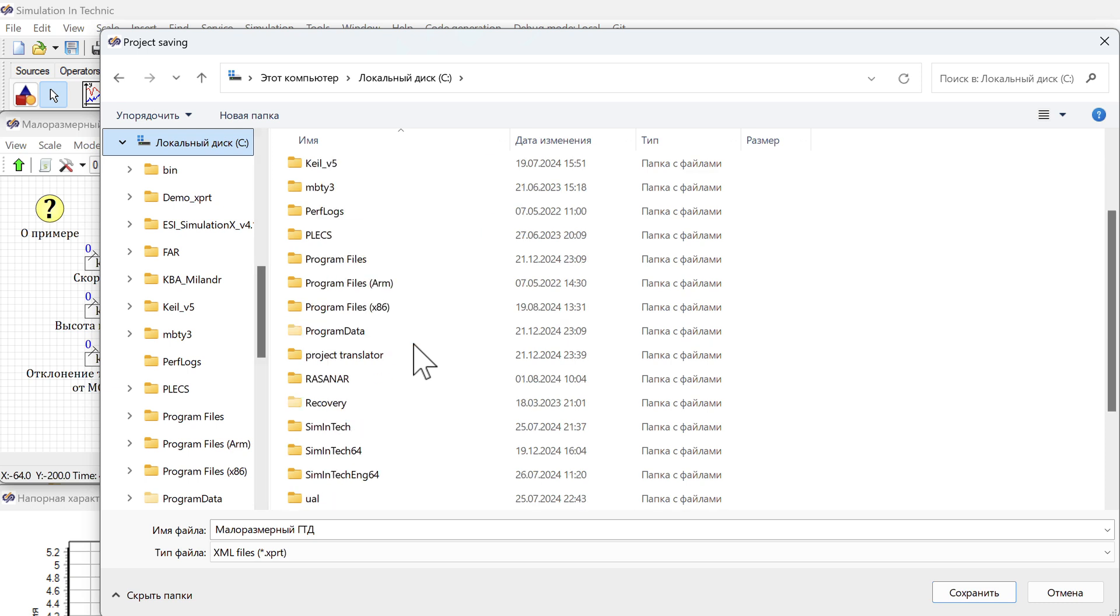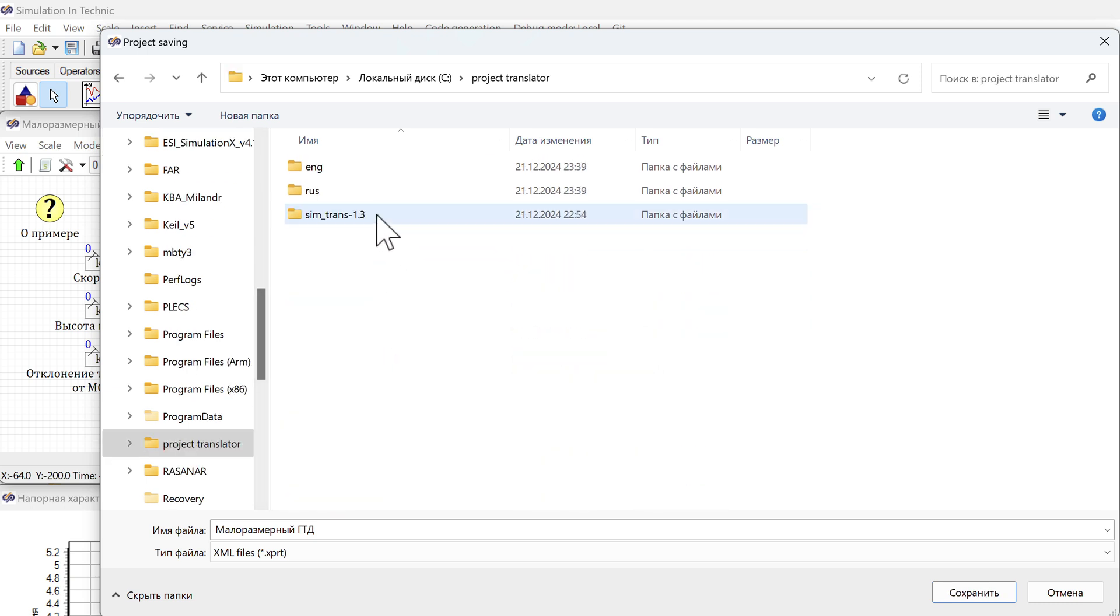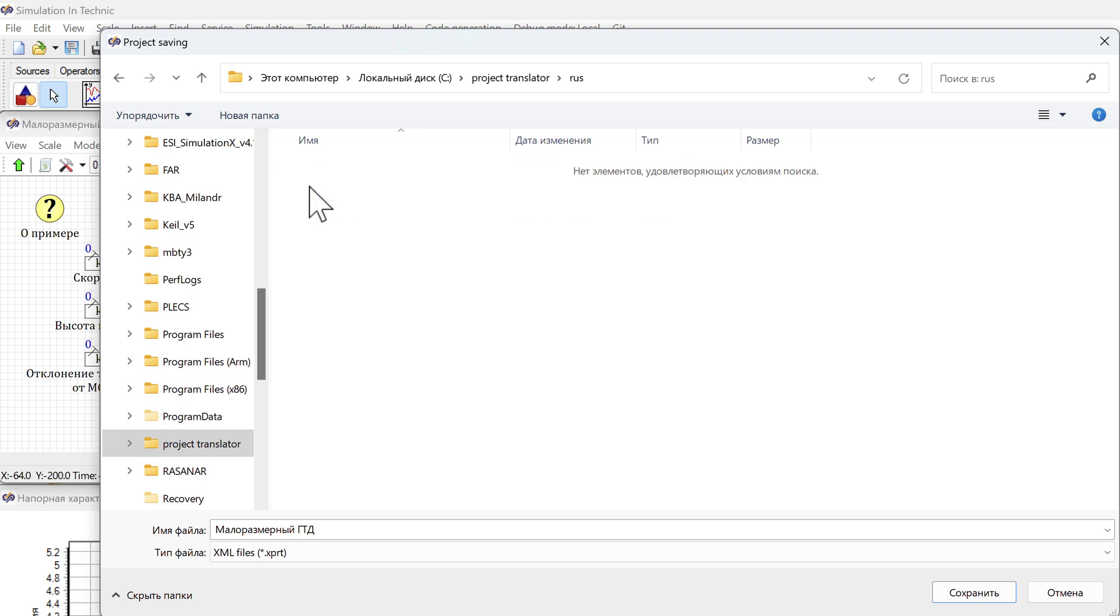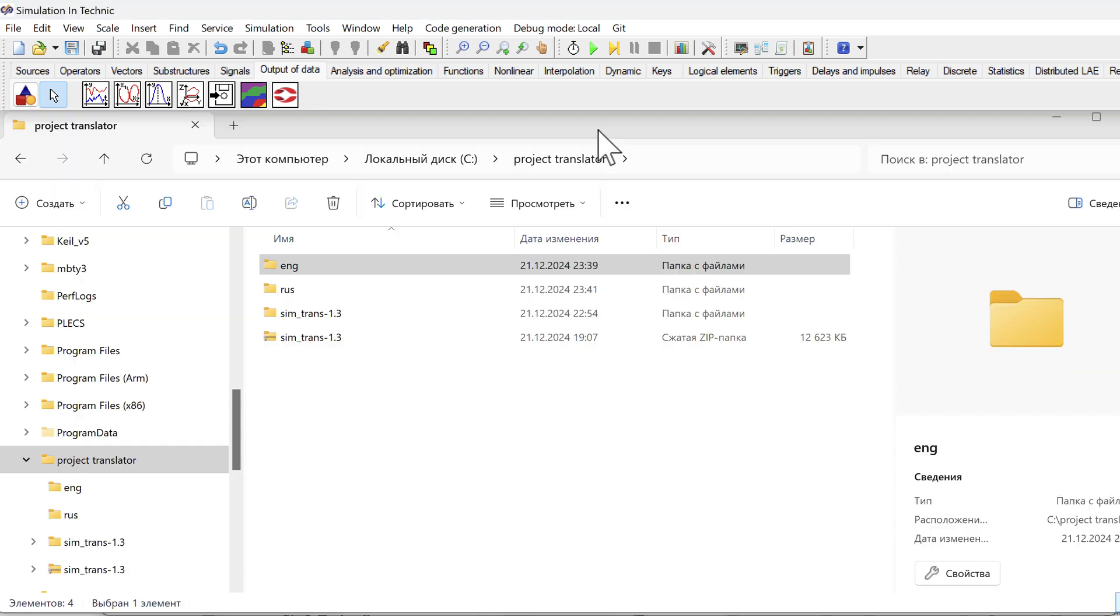Disk C. Project translator. And the Russian version is an XPRT file. Save. Close everything.